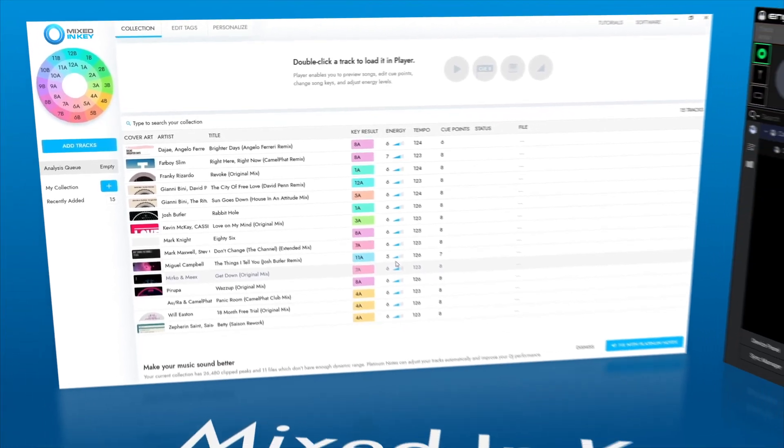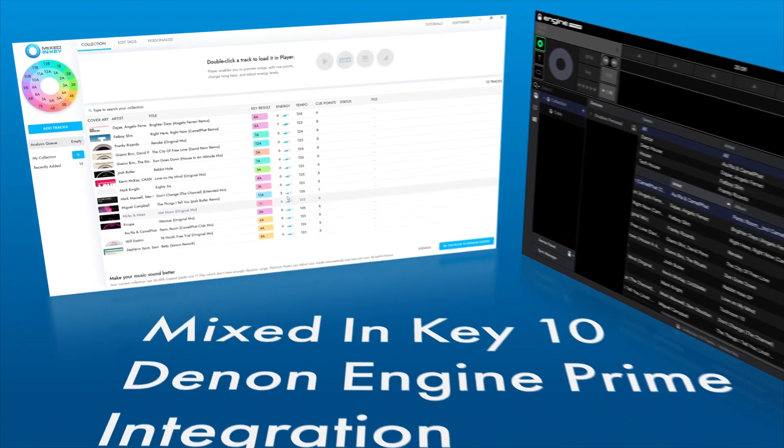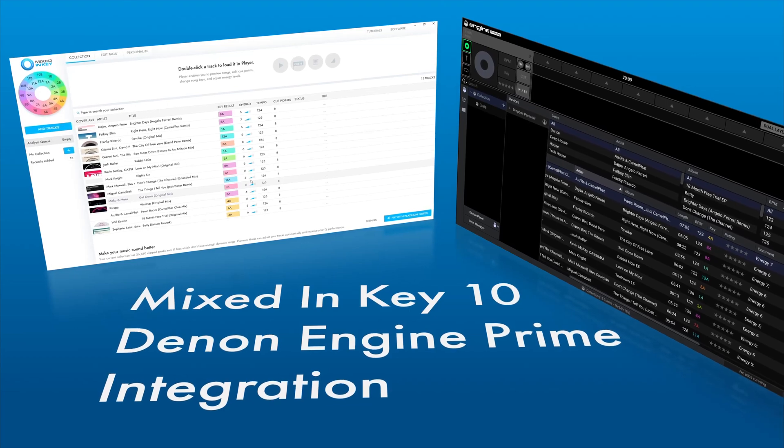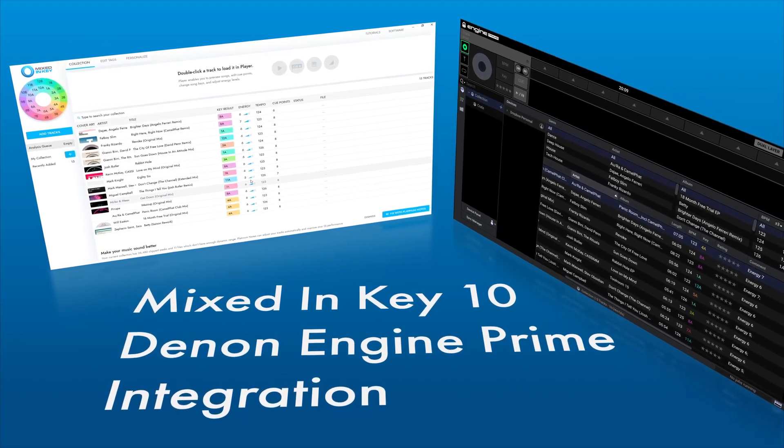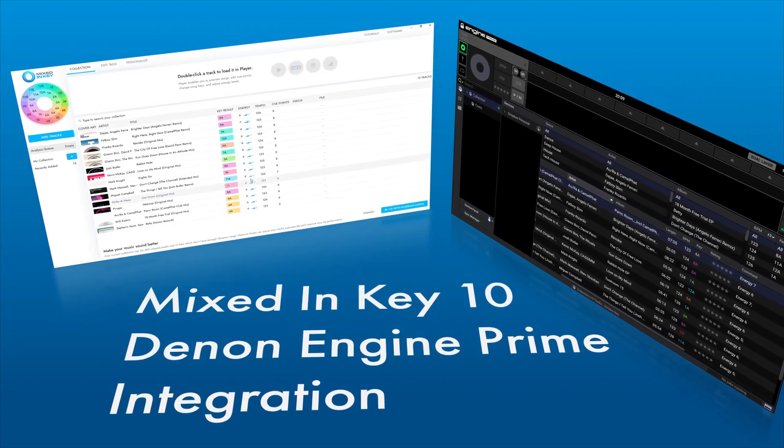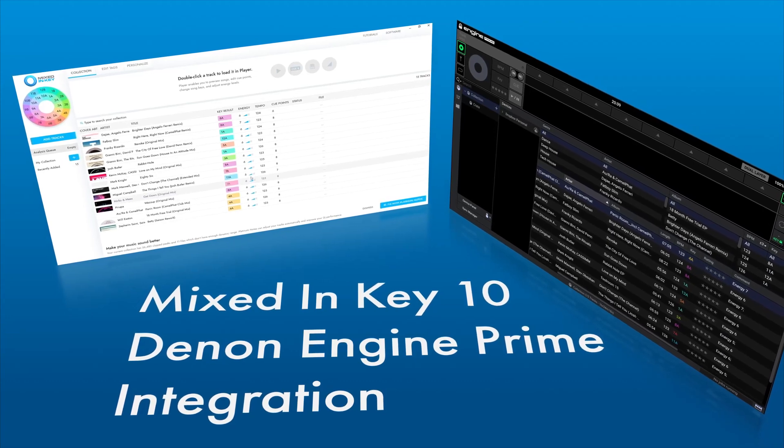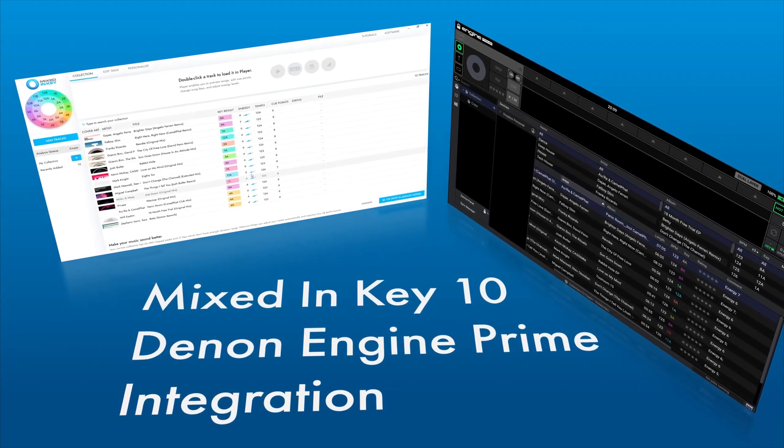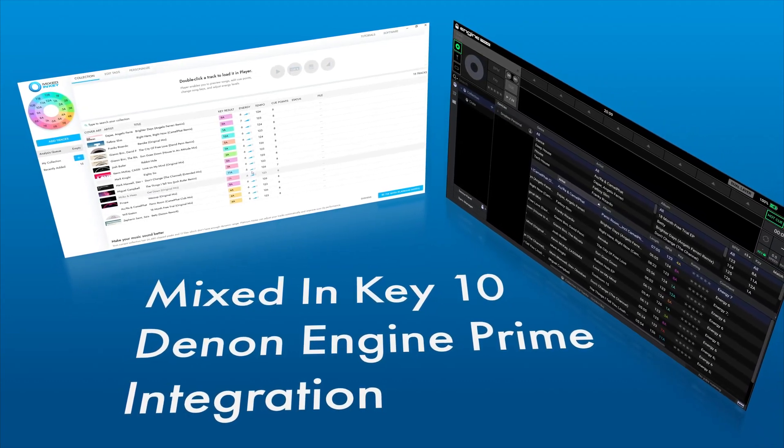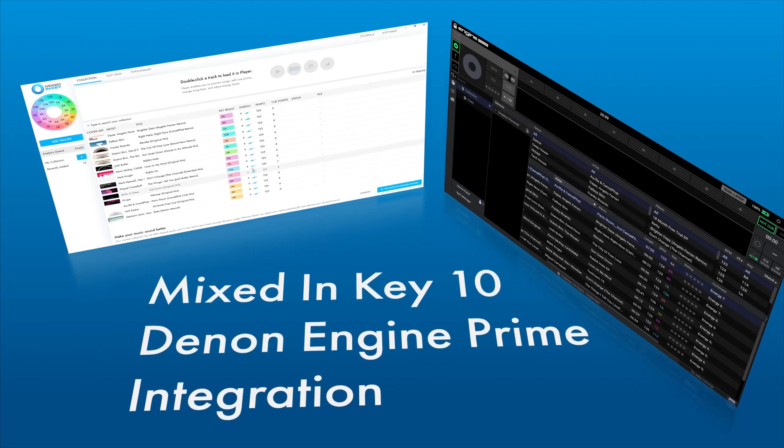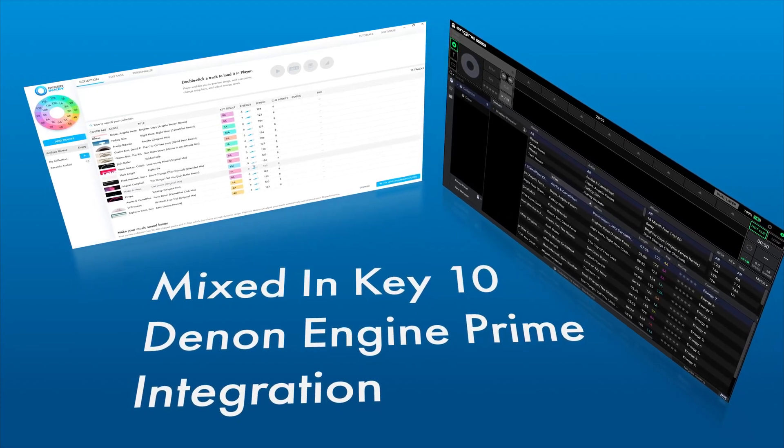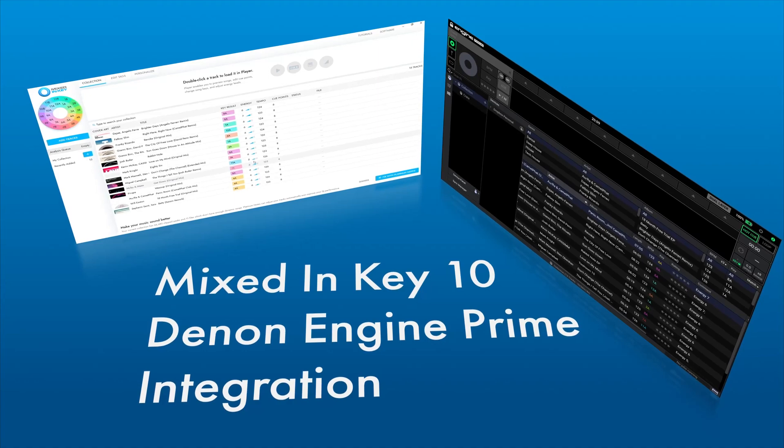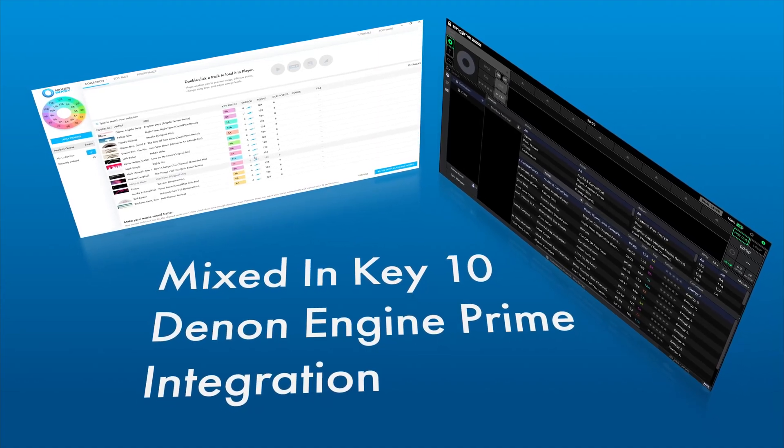Mixed in Key 10 allows seamless integration with Denon Engine Prime software. You can add Mixed in Key 10's industry-leading key, energy and tempo results, plus edit all other tags in your audio files so that your Denon Engine Prime music collection is super clean and easy to navigate. Integration between Mixed in Key 10 and Denon Engine Prime can be done in a few simple steps. Let me show you how.